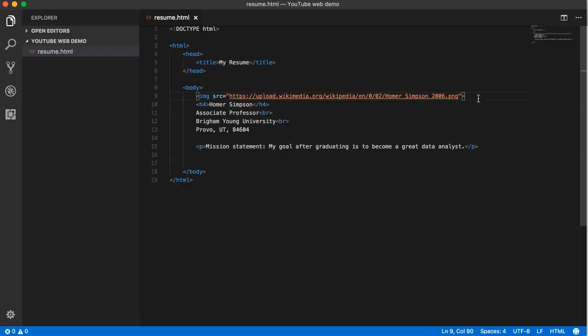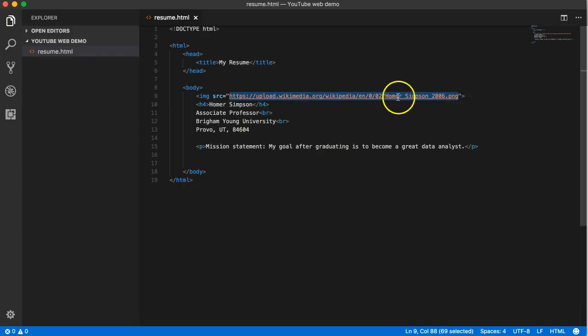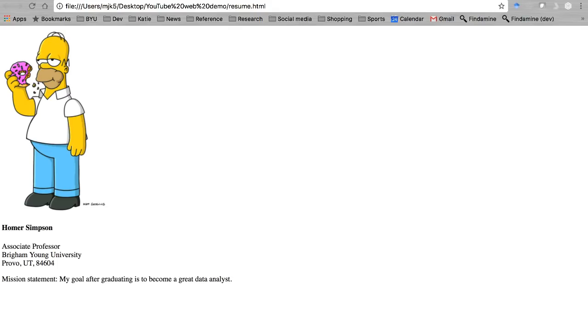Well, it's that if whoever owns this website decides to move the location of that image, then all of a sudden my website will break and it'll go back to having no image here at all.